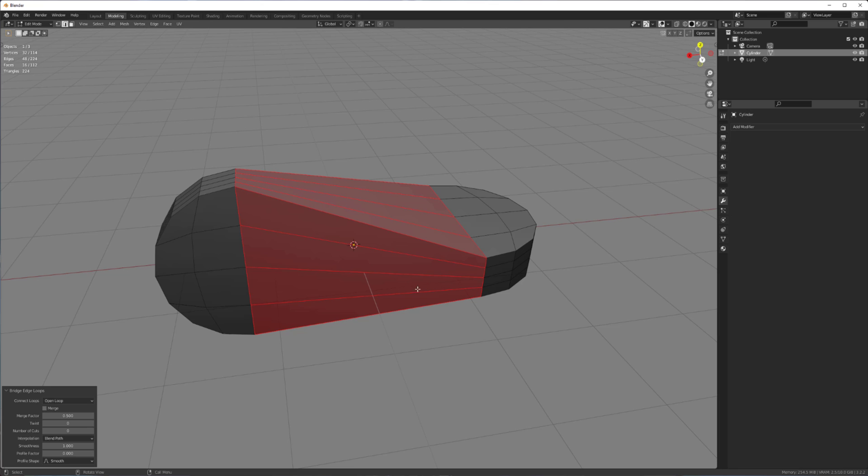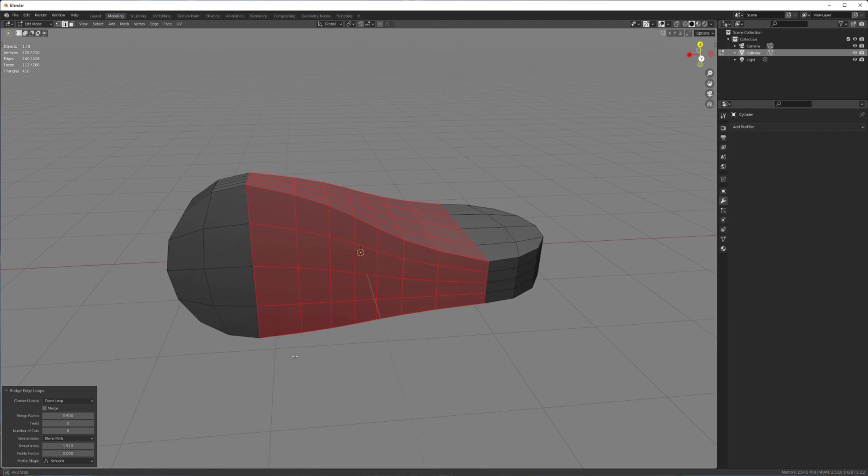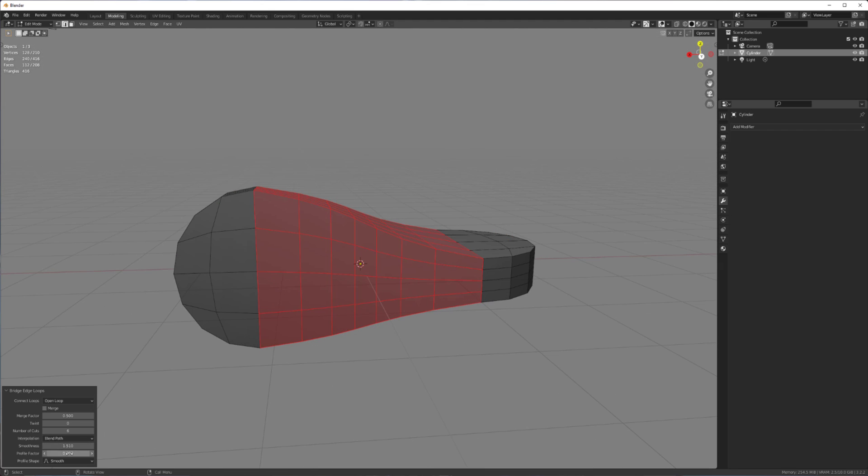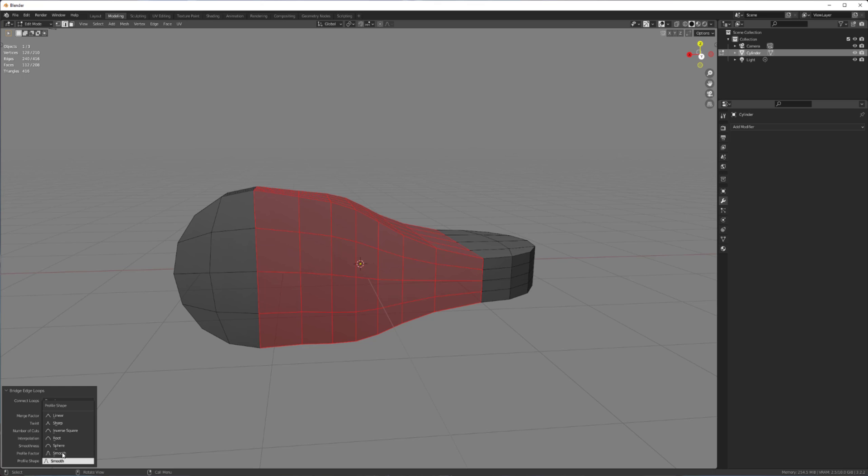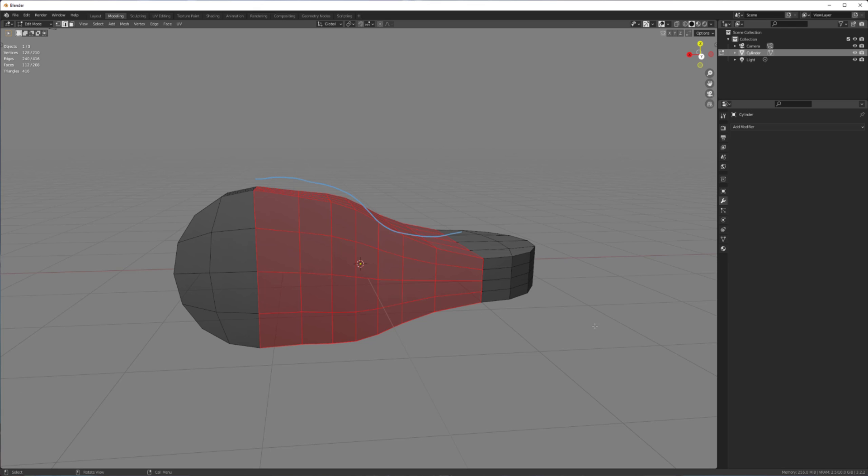And simply select those two open loops and bridge them. And originally, I thought I would just be able to use the built-in interpolation. As you can see, it does give you a little bit of smoothing, but I couldn't quite get there. But maybe one day, if there's like a custom profile shape we can draw here, we'll be able to get that like perfect.